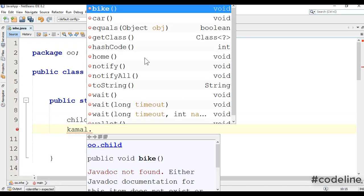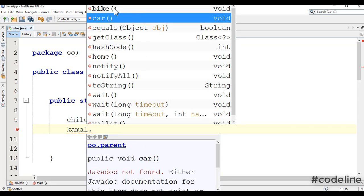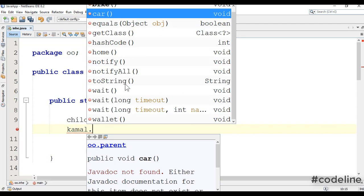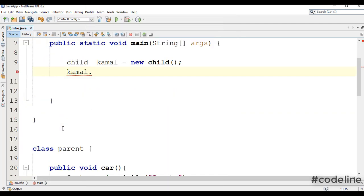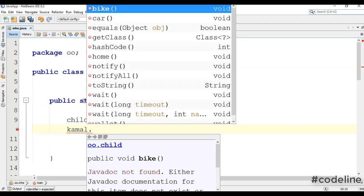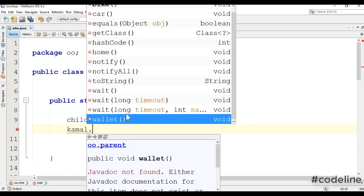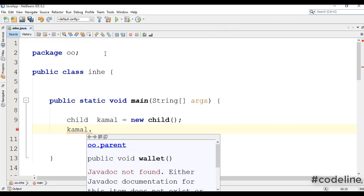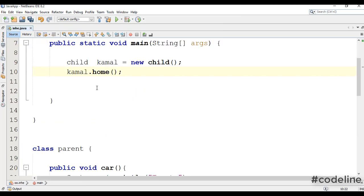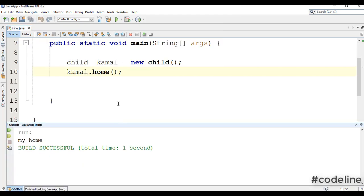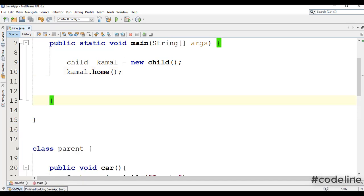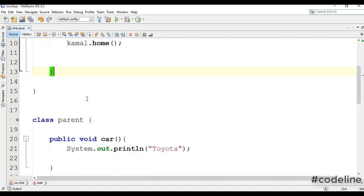We will put this class method or the other — we will put the home and the wallet. We will put it. My home — this is small.